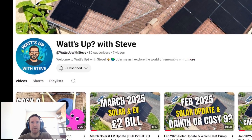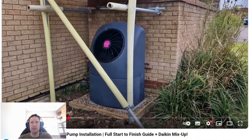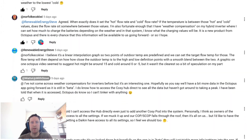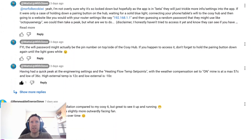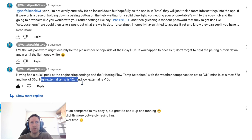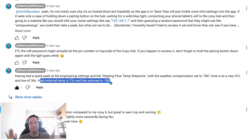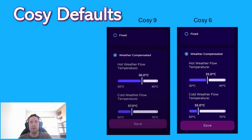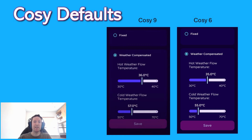Fellow YouTuber 'What's Up With Steve' did some digging around in the engineering settings, looking at the default settings on his newly fitted Cozy 9. He found the hot weather definition point to be 12 degrees and minus 10 for the cold weather. That's much less than I would have expected on both of those. Is it the same on my Cozy 6? I honestly don't know. I do know that the default temperature values do subtly differ between the Cozy 6 and the Cozy 9 models. Whether those definition points do or not, I'd love to know - please get in touch and write in the comments.